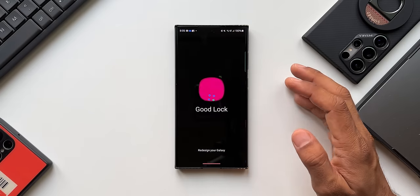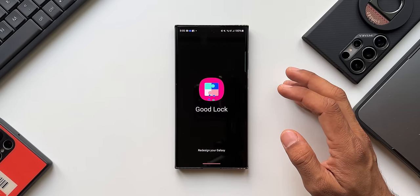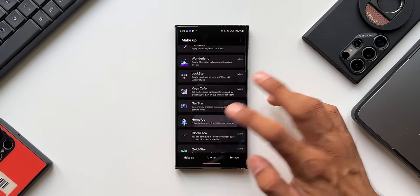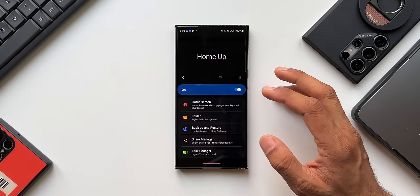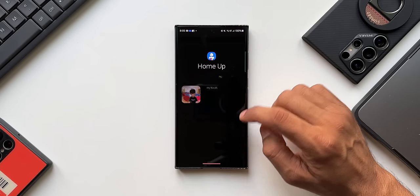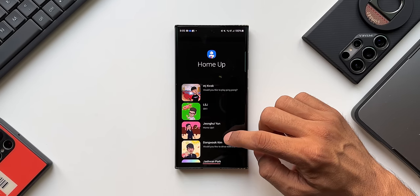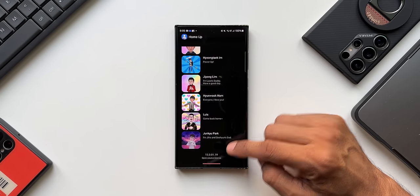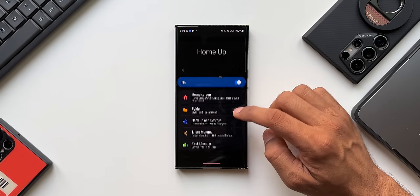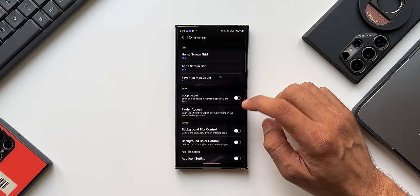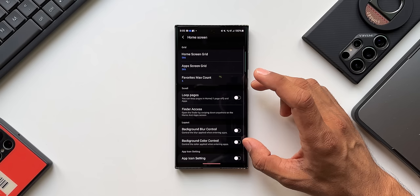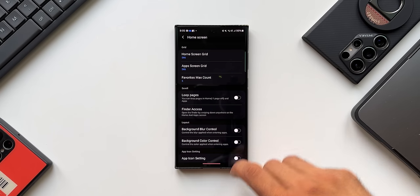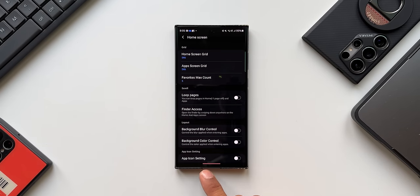Let me open the Good Lock application and open the Home Up module. Tapping on the three-dot button shows the latest version on this phone, which is 15.0.01.19. Going back and tapping on Home Screen, we can see a couple of brand new options: Finder Access and App Icon Settings.